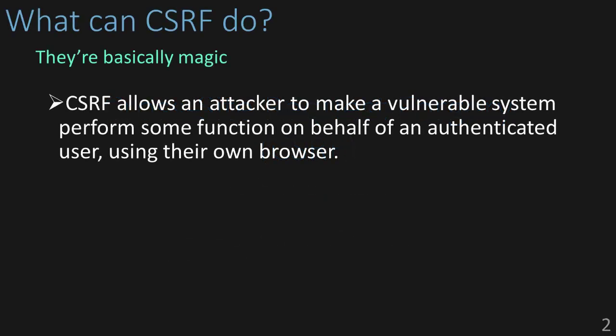CSRF attacks are a bit interesting. What they do is allow an attacker to make a vulnerable system perform some function on a user's behalf using that user's own browser. Let me explain.